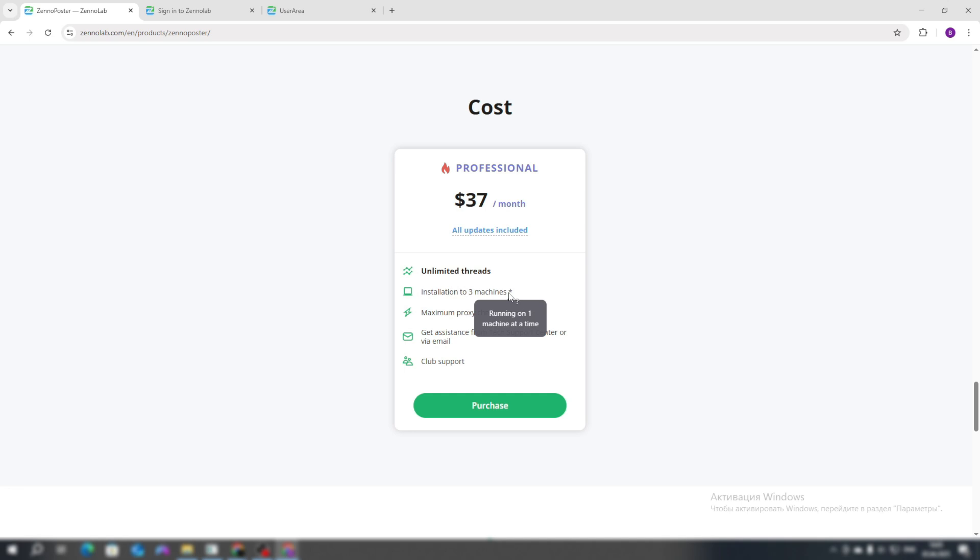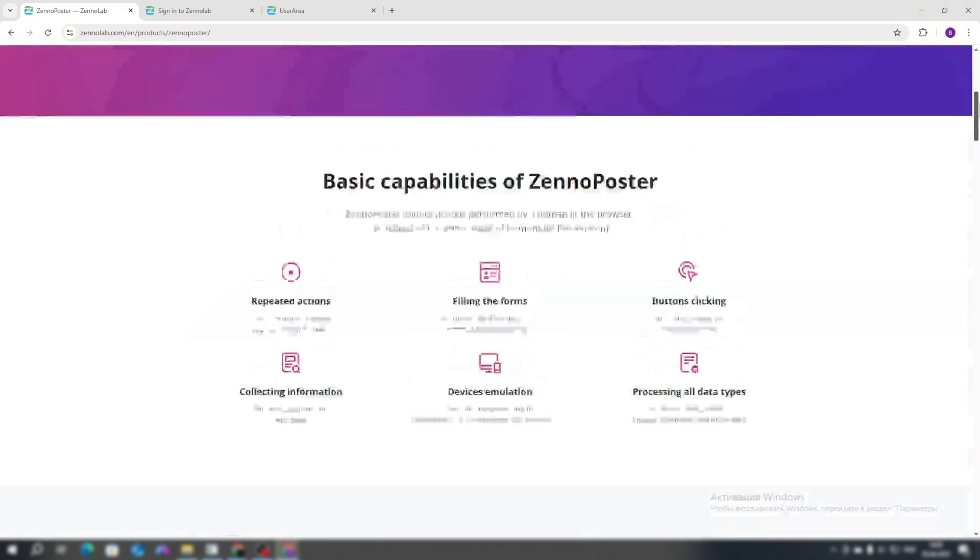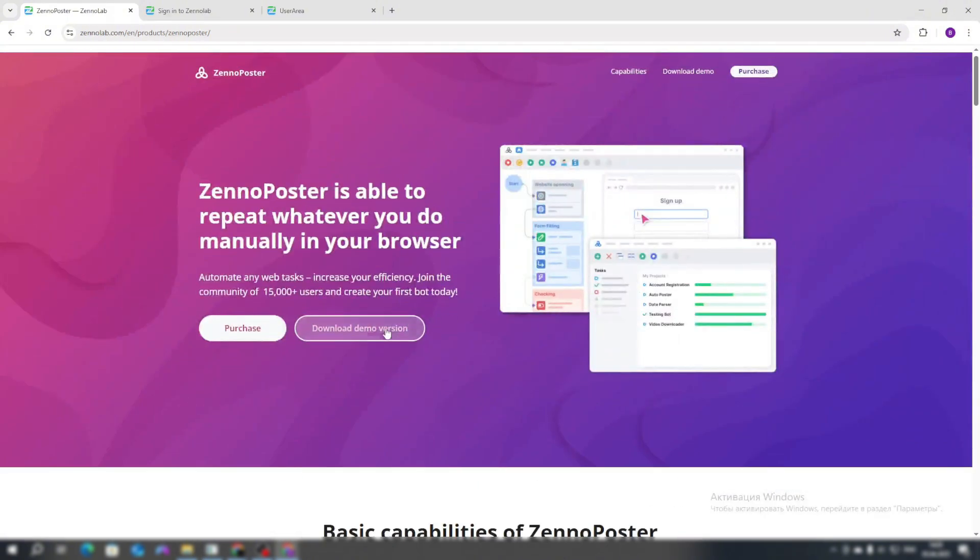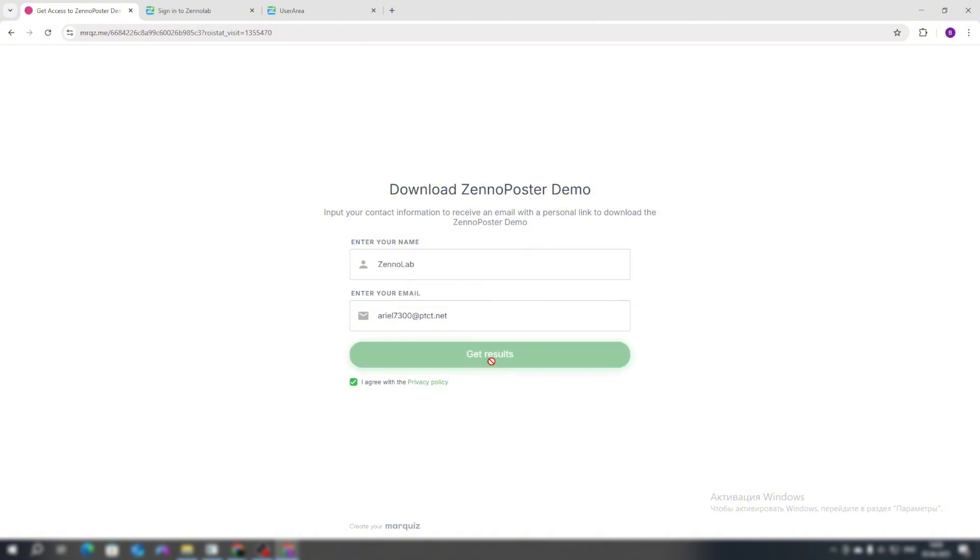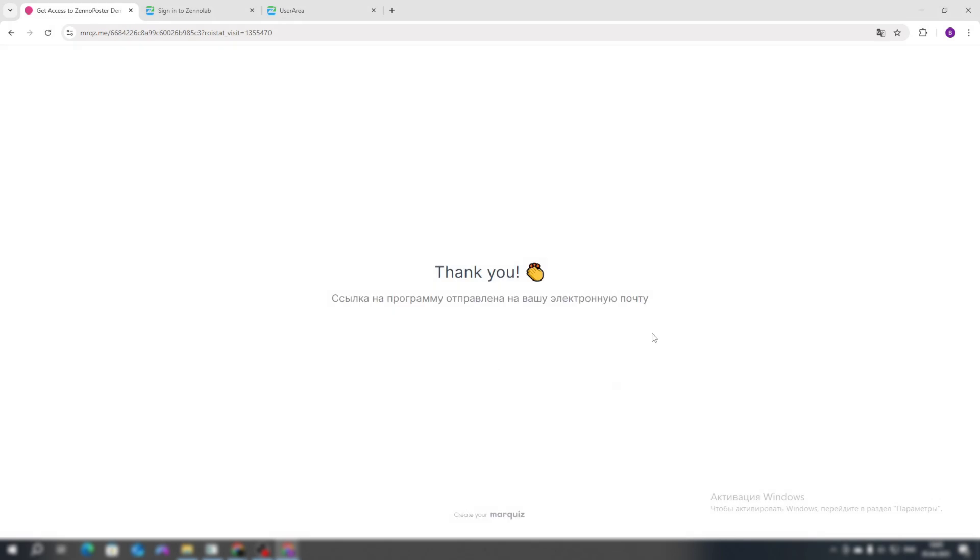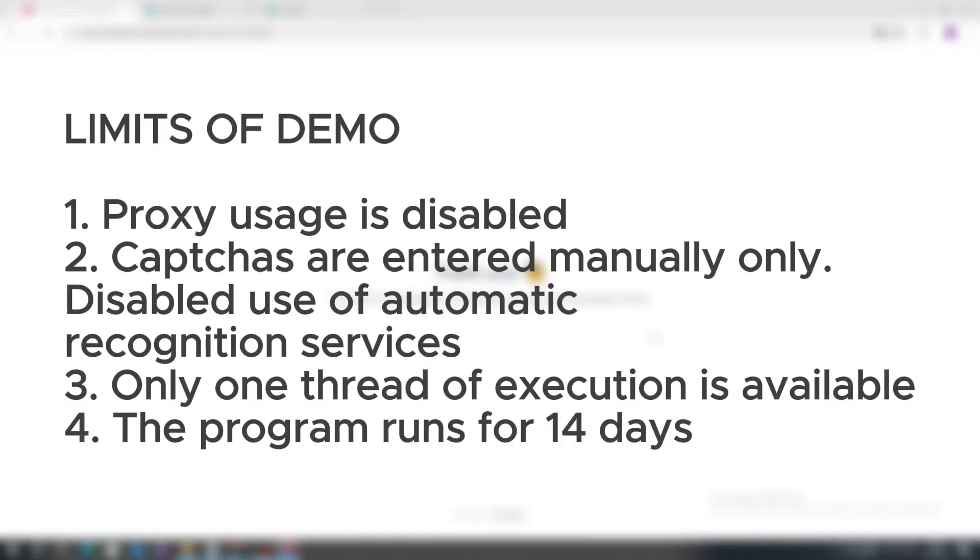You can also install a demo version, which has a number of small limitations. Enter your email address and name. A link to install the demo version will be sent to your specified email. It is worth noting a number of limitations in the demo version. Firstly, you will not be able to use proxies in it. Secondly, you will not be able to automatically solve CAPTCHAs, meaning you can only solve them manually without using any CAPTCHA-solving services.